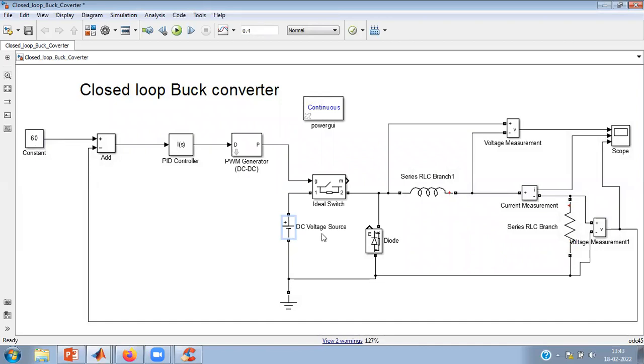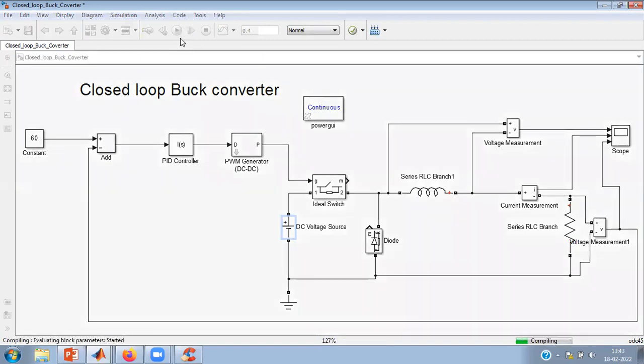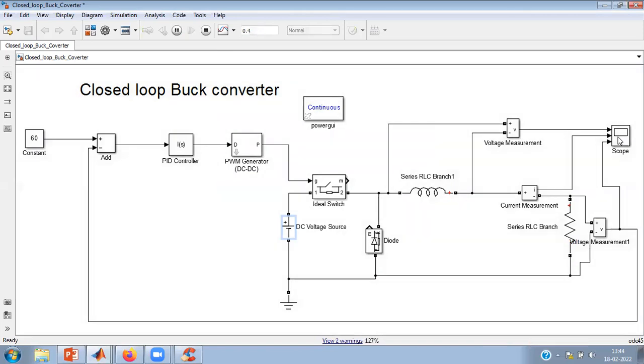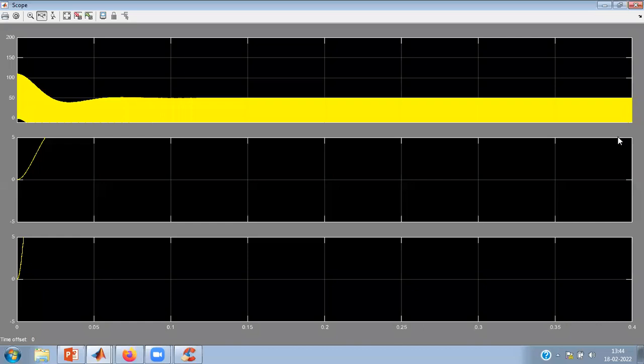Right, now you can vary the input also. It's here, it is 100 volts. Suppose if I change input from 100 to 110, then also I'm expecting the output to remain 60. If that is the case, then only I can say closed loop control exactly. So I'll change input by 10 volts or say 10 percent variation in the input, and output should remain constant. It's executing and let's see the waveform.